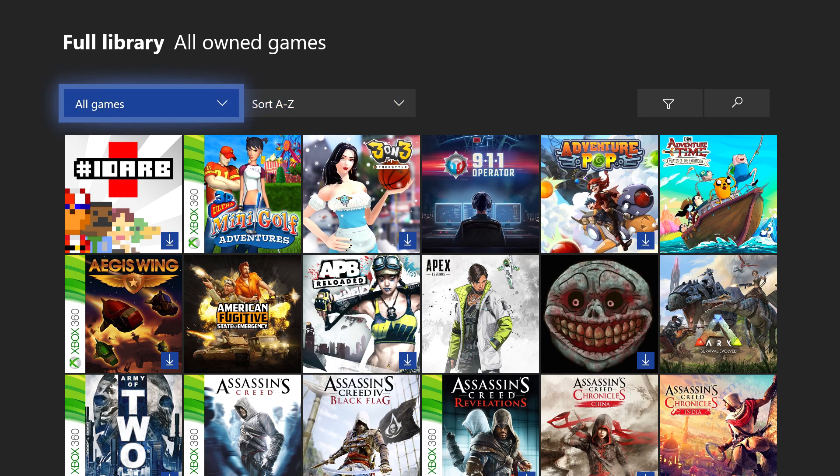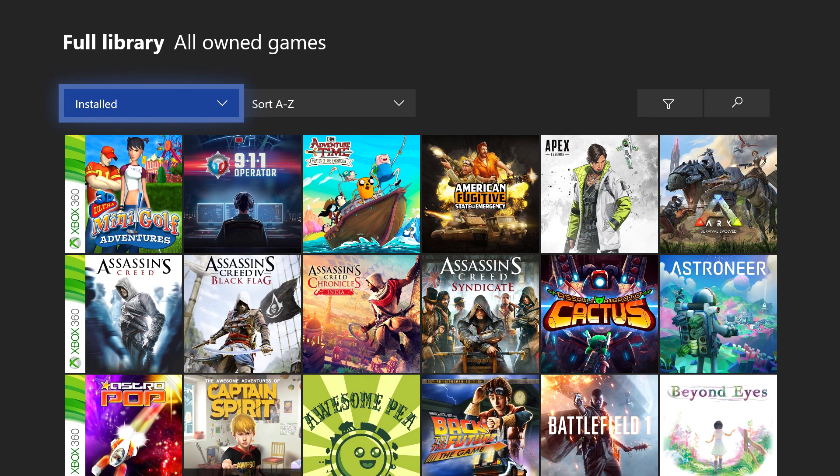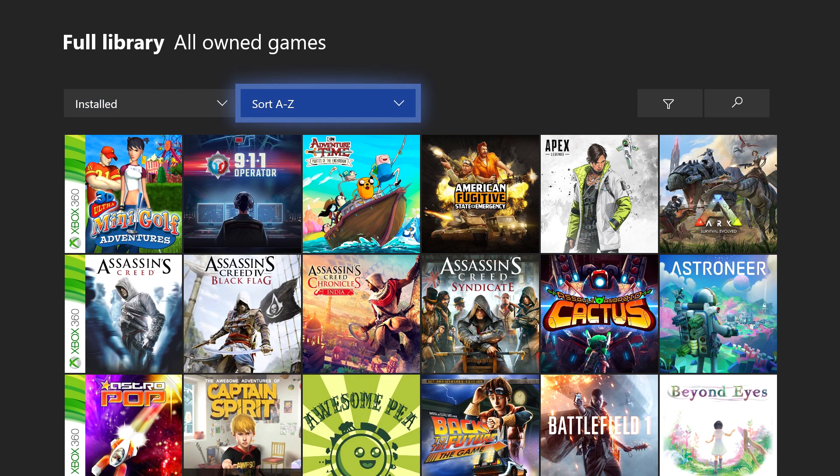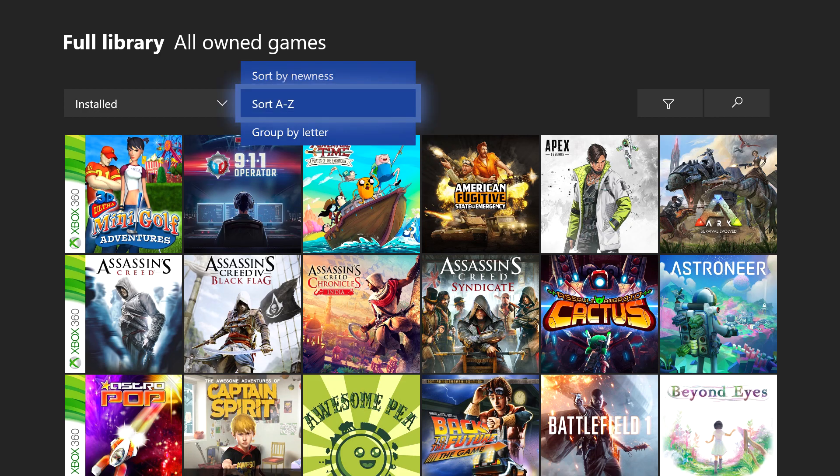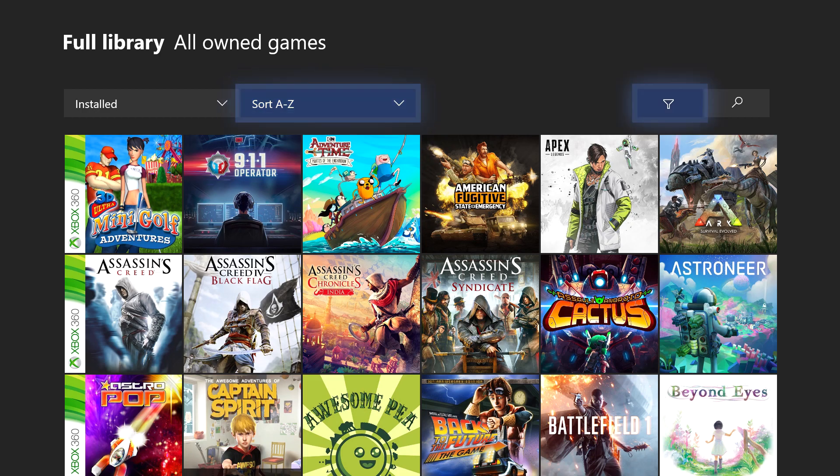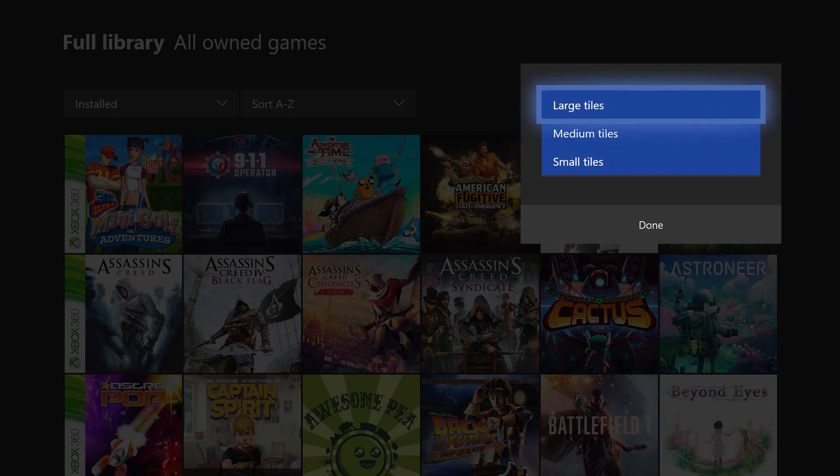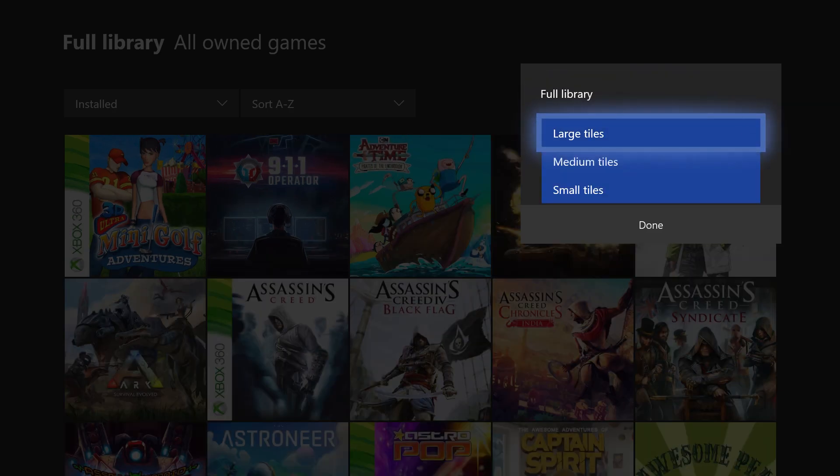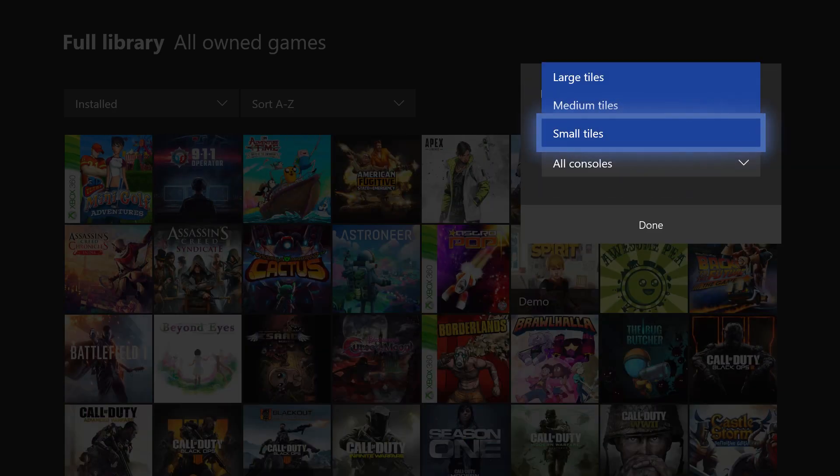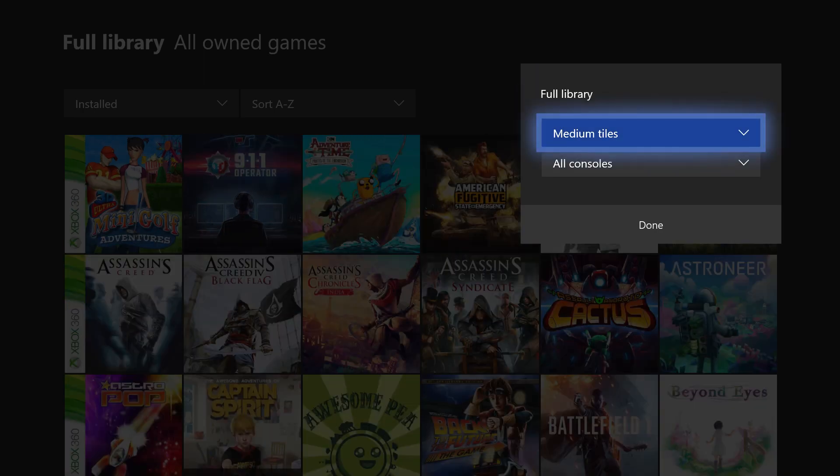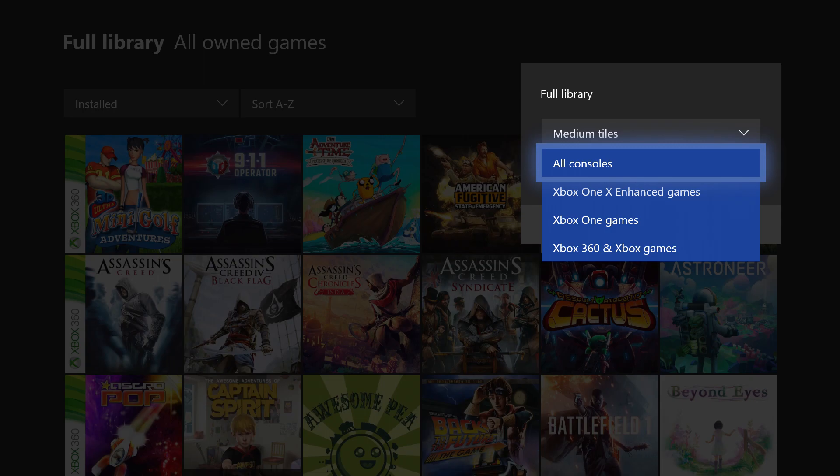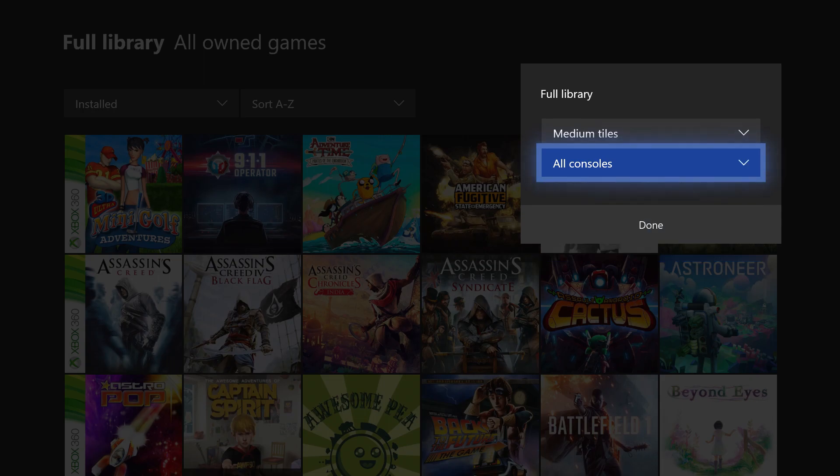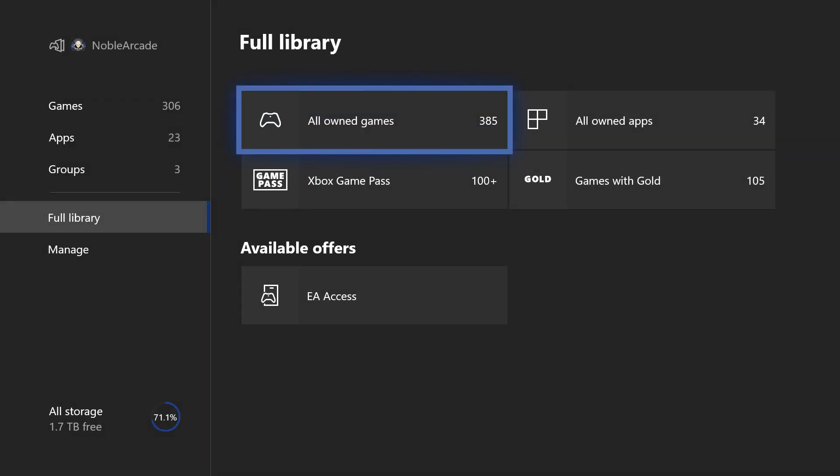Now you can check out all of your games. You can check out your installed games, which is what I like to do. Just keep it uninstalled. Of course, you can do the sorting from A to Z, sort by the newest or group by letters. And then you can also change the size of the tiles. So we can go large, medium, and small, which is all stuff that we are kind of used to already. And then all consoles, Xbox One enhanced, Xbox One only, or 360 and Xbox original games.